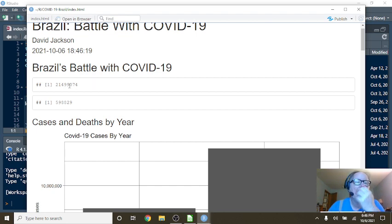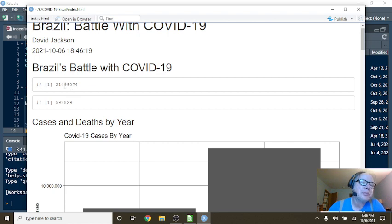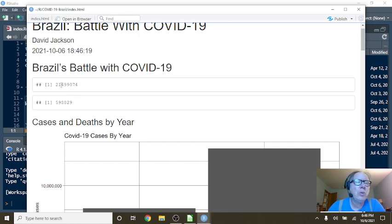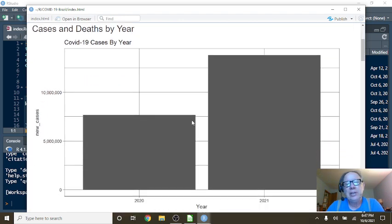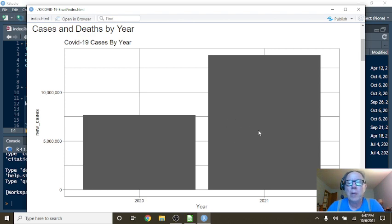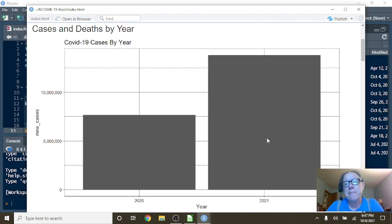As you can see here, the trend is still our friend. You can't hide from the trend. Brazil, you have about 21.5 million cases and 599,000 deaths. As you can see here, 2021 deaths has passed 2020 deaths. Our question is, how many of these people were vaccinated?